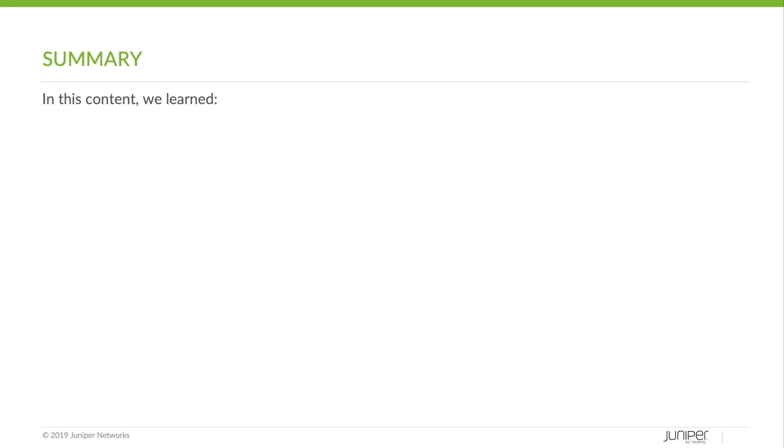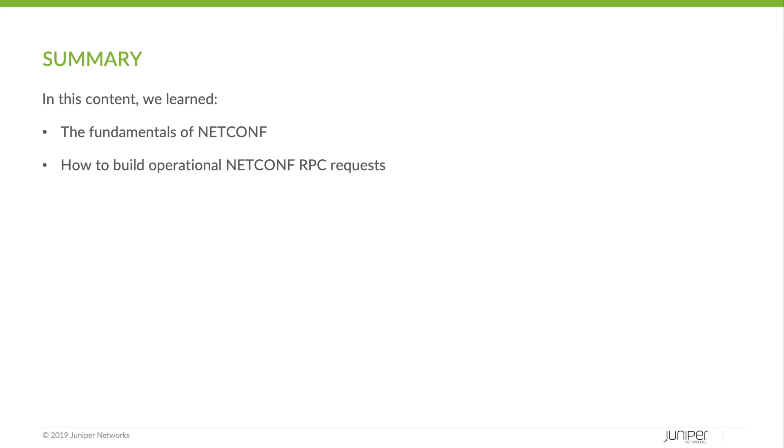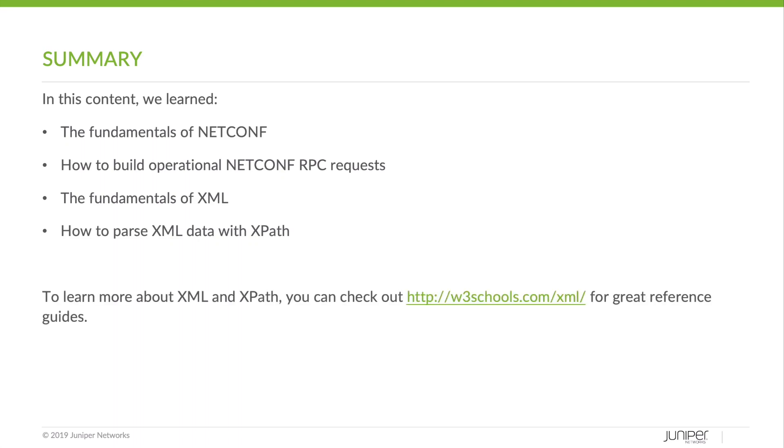So in this content, we learned the fundamentals of NetConf, how to build operational NetConf RPC requests, the fundamentals of XML, and how to parse XML data with XPath. Something else worth mentioning that is if you want to learn more about XML and XPath, you can check out w3schools.com slash XML for great reference guides. This brings us to the end of the Learning Byte. Thanks for watching.